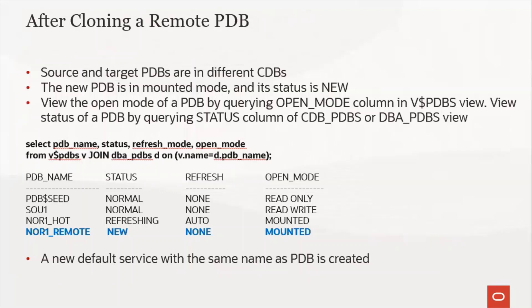After cloning a remote PDB, the source and the target PDBs would be in different CDBs. The new PDB is in a mounted mode and its status is new. Do not go to open it in read-only mode. It will throw an error. So first you will have to open it in a read-write mode.